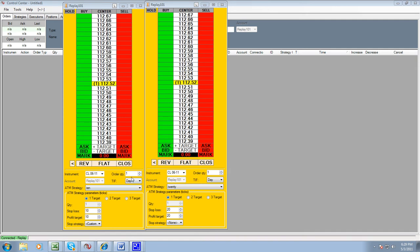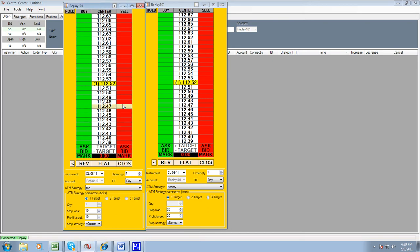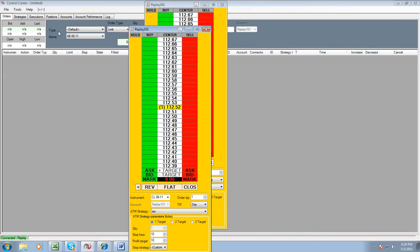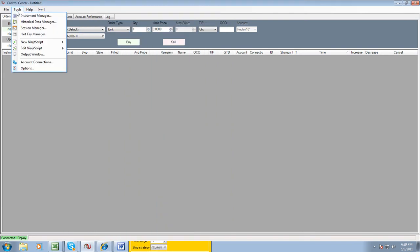Now you want to make sure, sorry about that, when we're trading that you have this contract in your instrument manager, the CL 611, because this is what you're going to be placing your trades on. How you do that is very simply, go to tools, go to instrument manager.